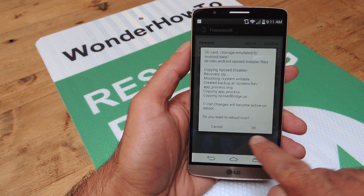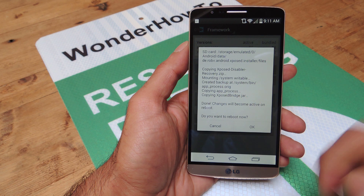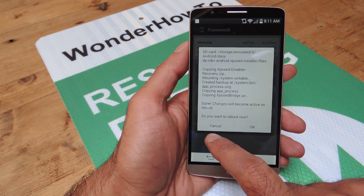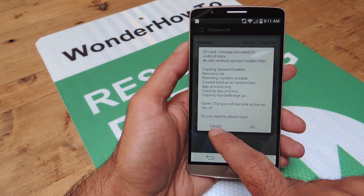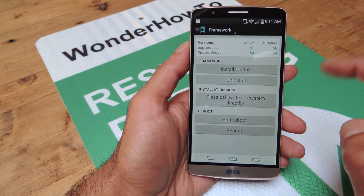It's going to ask you at the end whether you want to reboot now. Go ahead and give your device a reboot. I'm not going to do that because I want to show you some other tricks here with Xposed, so I'm going to hit cancel.